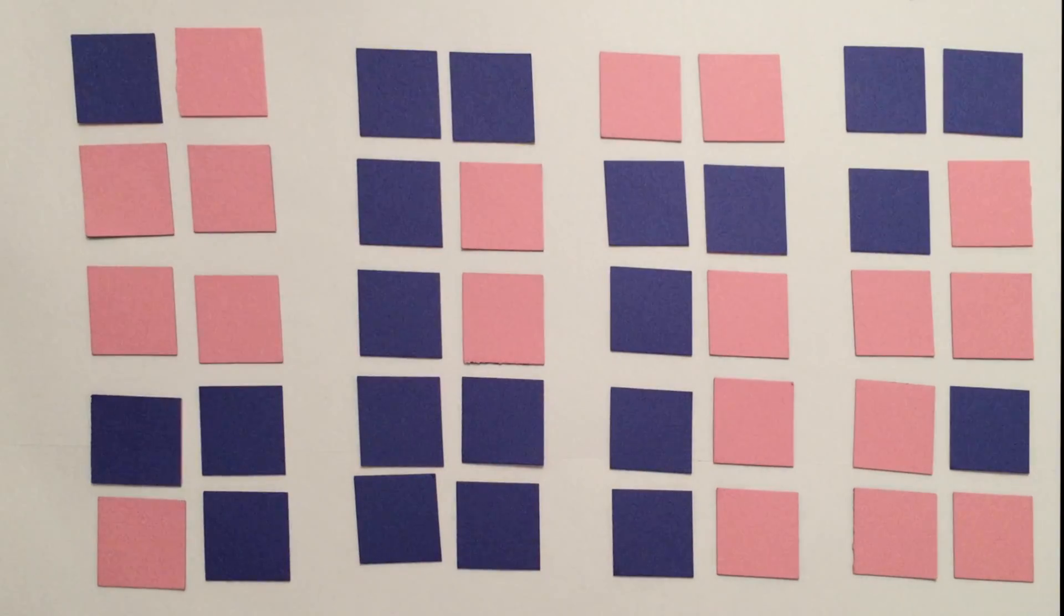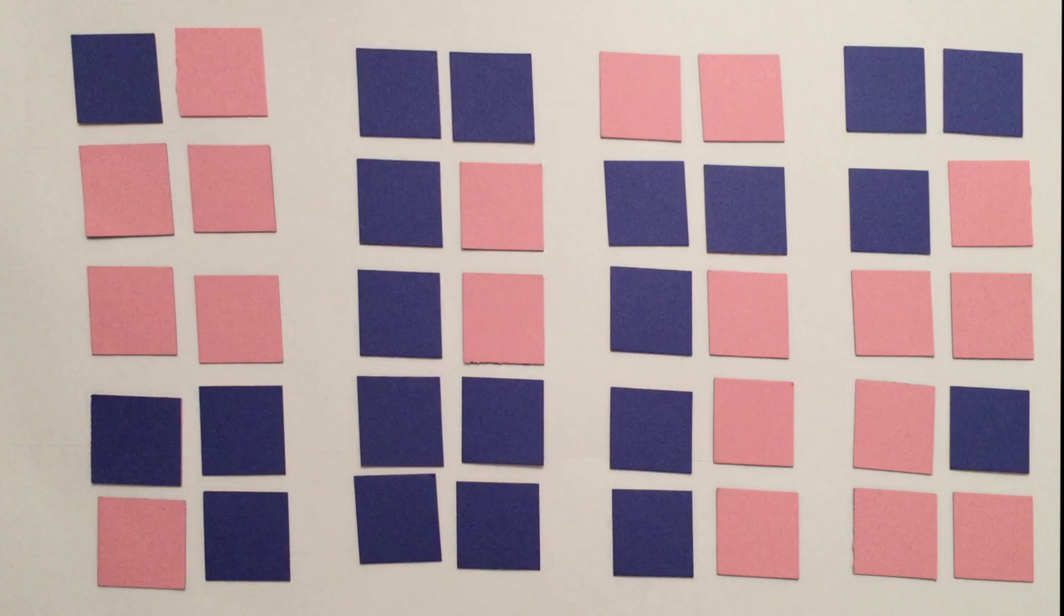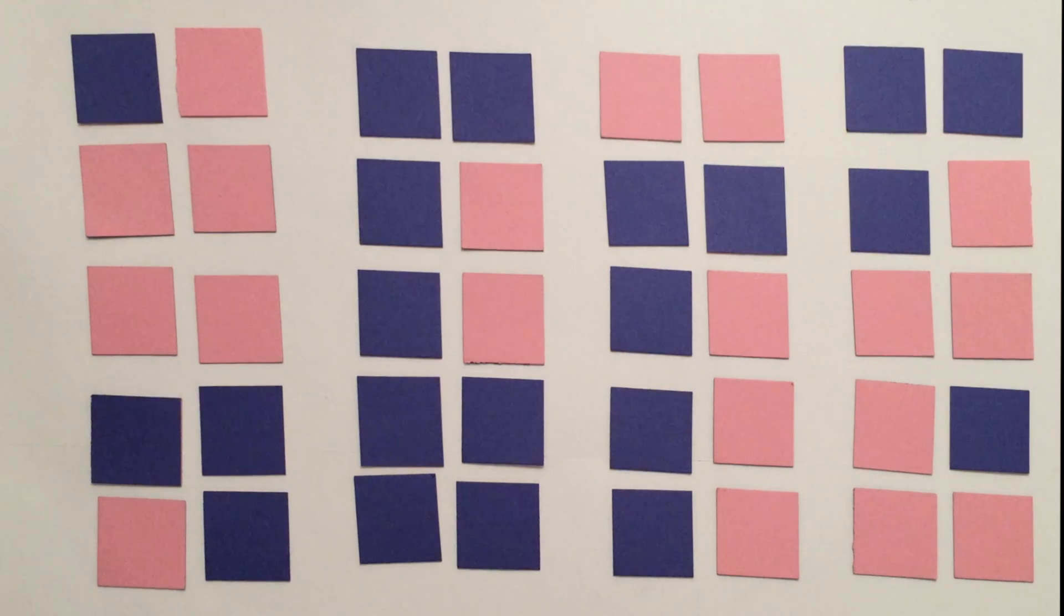Because the question requires that there is at least one boy in the family, I can eliminate all the pairs which are pink and pink.